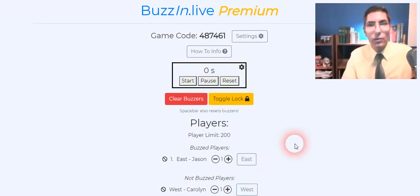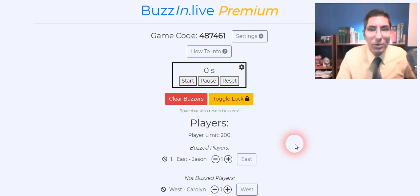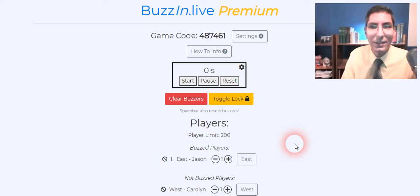So thanks for watching and I hope that this video was helpful to help you run a match using buzzin.live. See you next time and have a great season.